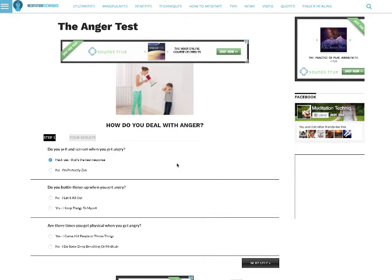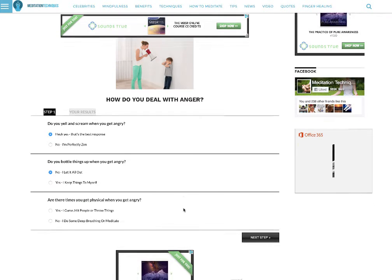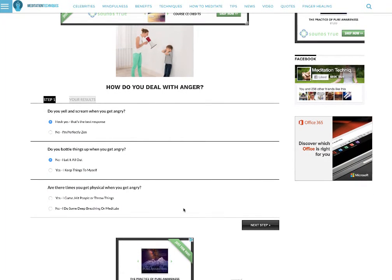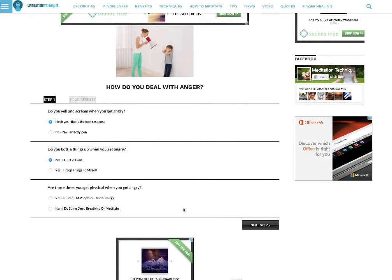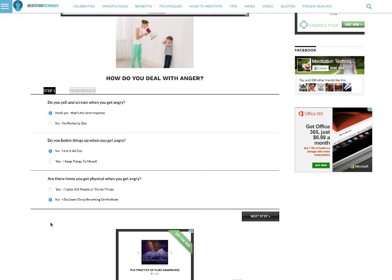Do you bottle things up when you get angry? No, I let it all out. Are there times when you get physical when you get angry? Yes, I curse, hit people, or throw things. Nah, I'll say no, I do some deep breathing or meditate.